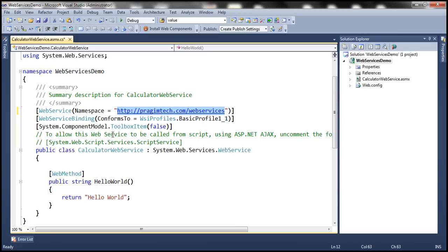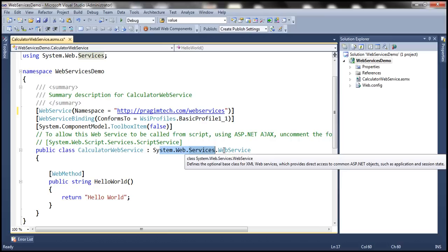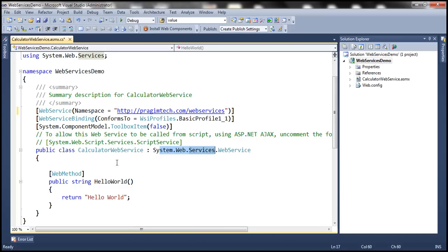A web service is decorated with the WebService attribute. The web service class also inherits from System.Web.Services.WebService. It's not mandatory to inherit from that class, but if the web service needs to use ASP.NET session state or application state objects, inheriting from that WebService base class provides direct access to those objects.